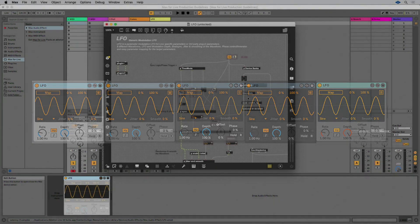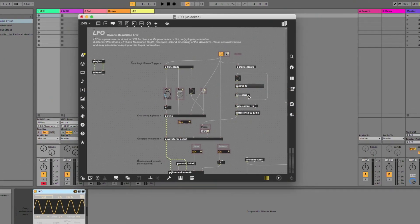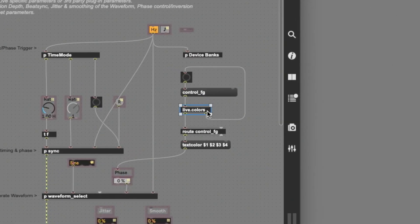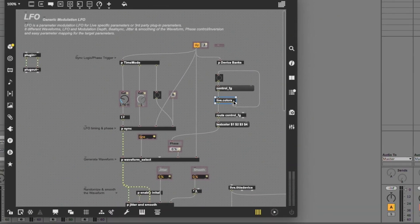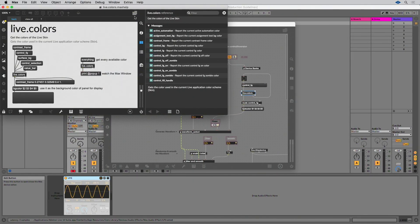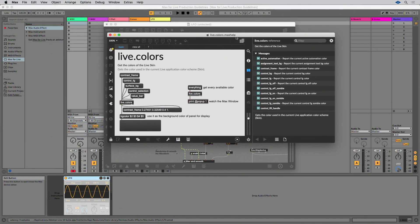In Max8, device colors can be adjusted to current Live themes with the Live.colors object. Check out the Live.colors helppatcher for more information on how to use it.